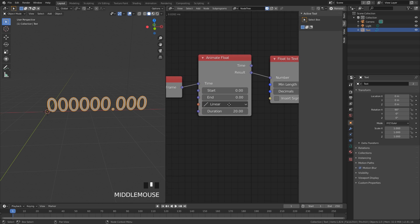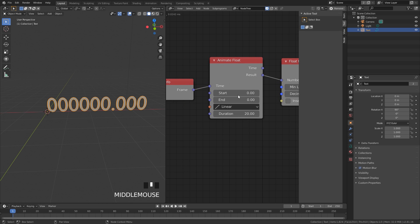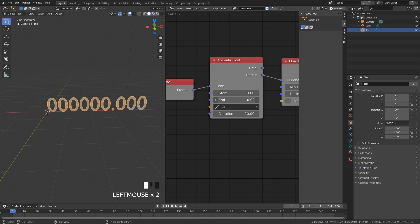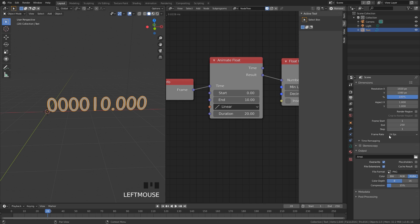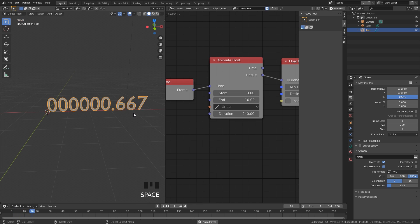Let's go through the options so you can really customize this. On the Animate Float node we have Start and End — currently set to zero, so if we play it nothing really happens. Set the End to a value of 10. The Duration controls how long the countdown lasts; it's currently set to 20 frames. If you want it to last 10 seconds and you're running at 24 frames per second, set the Duration to 240. If we restart and play, it'll last for 10 seconds and you can see it's counting up.